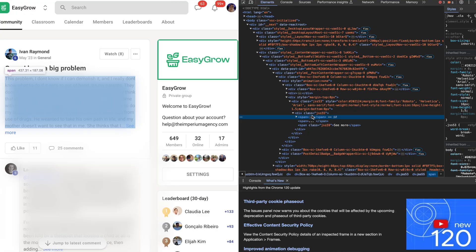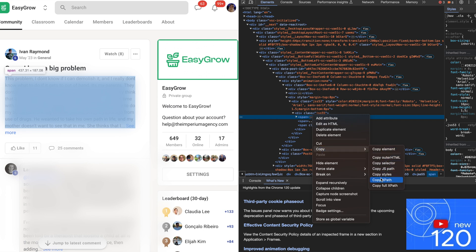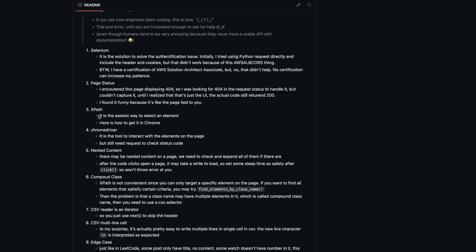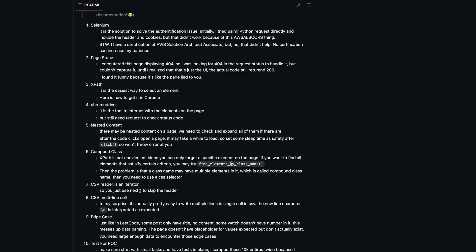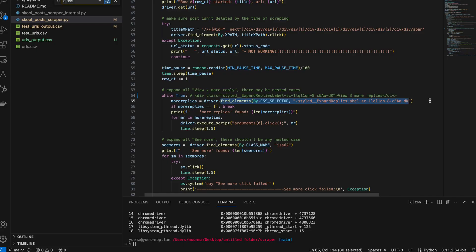The next lesson is about selecting elements on the page. The easiest way is to use XPath because you can just copy-paste it, but it's not generalized enough — if there are many similar buttons or replies on the same page, you don't want to manually copy-paste all of them, and they're less predictable. So you want to select by class name. But if a class name has multiple elements — a compound class name — it won't work, so you need to use a CSS selector in the new version of the Chrome driver library.